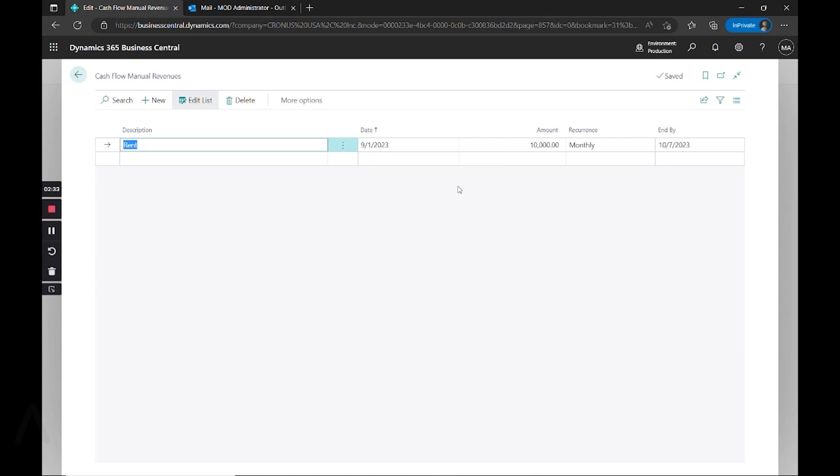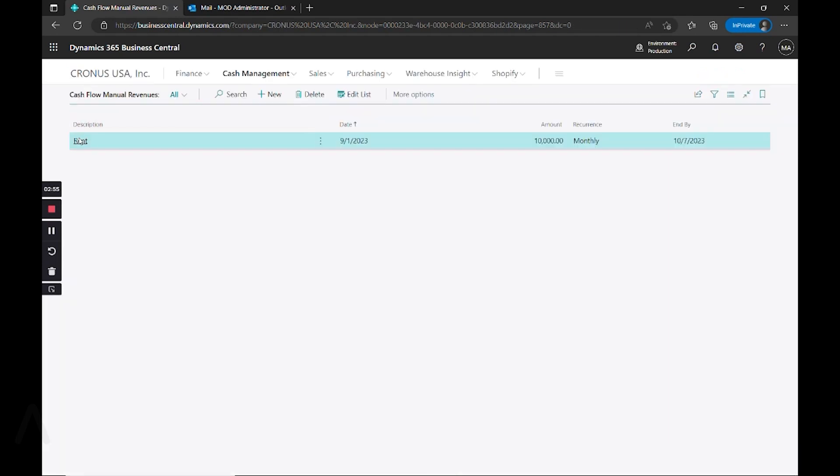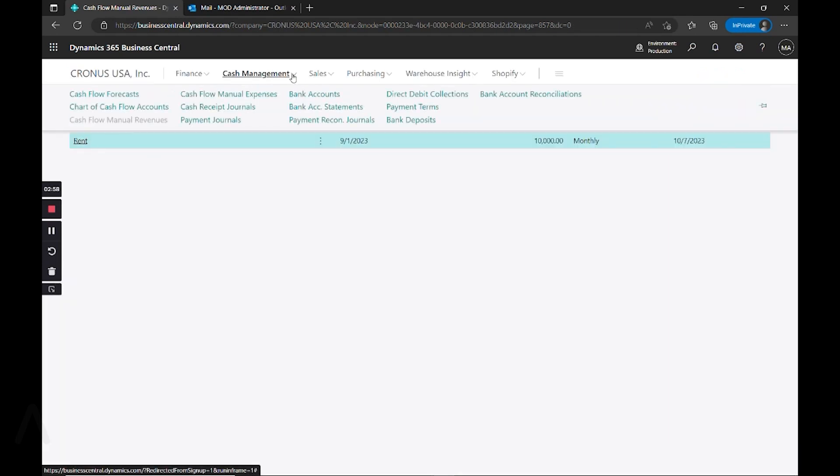We put in a starting date and an ending date, and when we run the cash flow forecast suggested entries, it's going to use this information to make suggested amounts on a per monthly basis. We can change the recurrence for things like daily, weekly, monthly, quarterly, and all of those will work in conjunction with the suggestions for my cash flow.